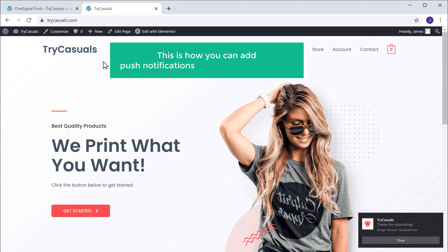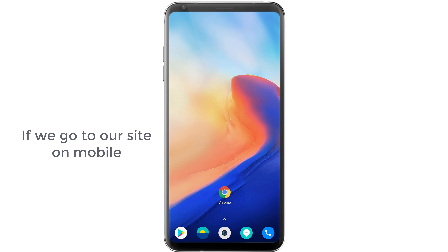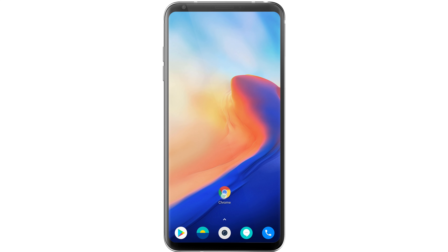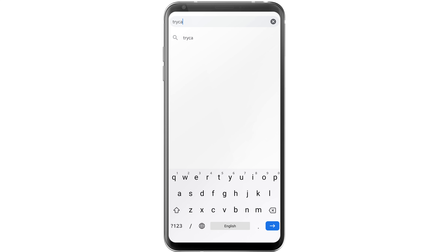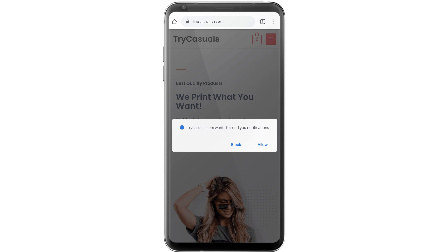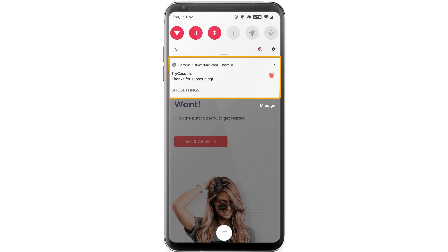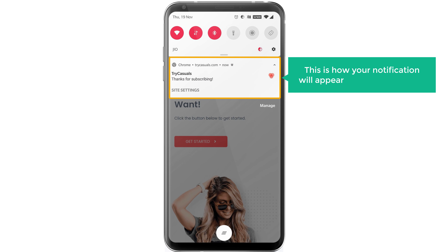So this is how you can add push notifications to your WordPress site. Next, let's see how the notifications will appear on our mobile. Now if we go to our site on mobile, you can see that our message has appeared here. Now if our visitor clicks Allow and then again click Allow, you can see that we've got a notification from our site. This is how your notification will appear on a mobile phone.